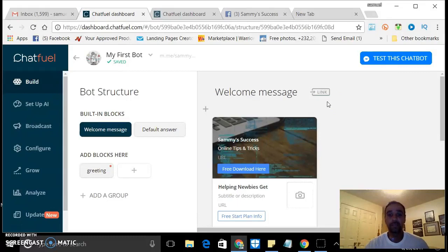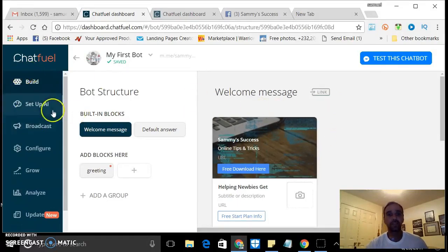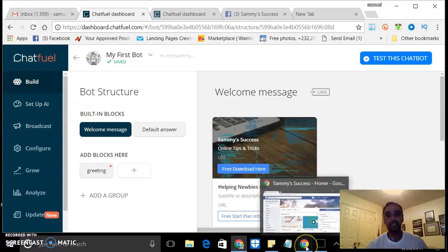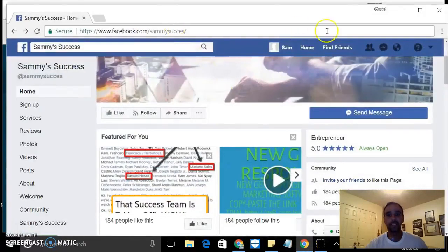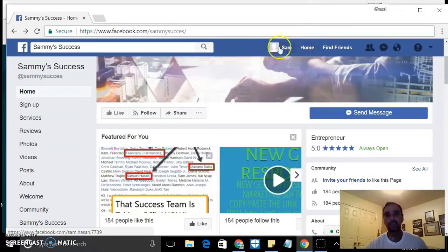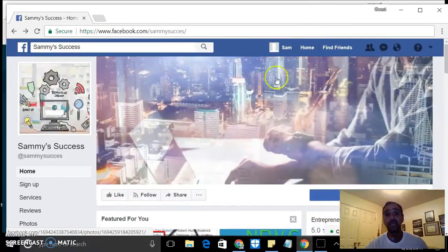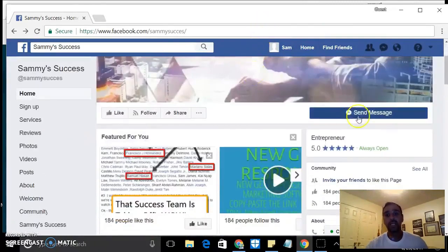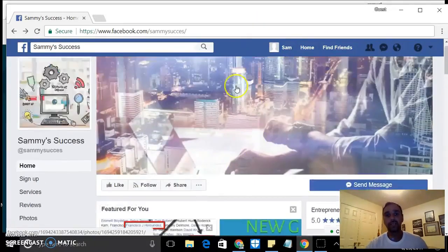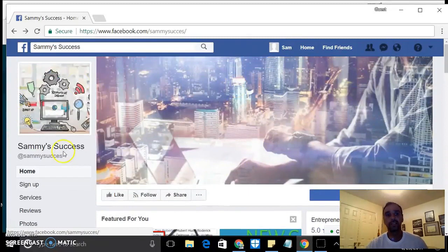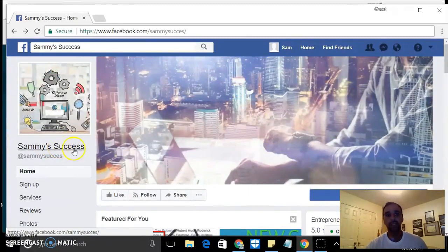So the idea is I've got a dummy or another Facebook profile that I've created. This is my original Facebook page, Sammy's Success.